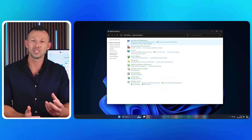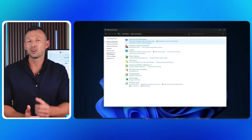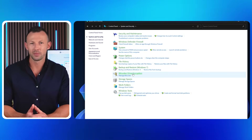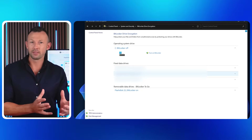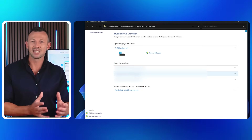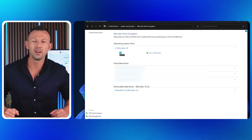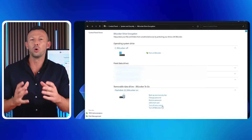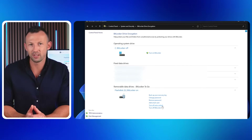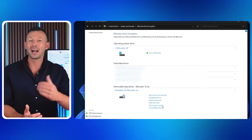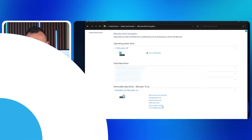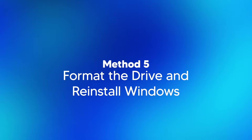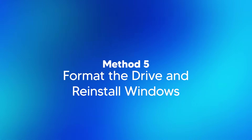In the System and Security tab, click on BitLocker Drive Encryption. Under the BitLocker Drive Encryption settings, click 'Turn off auto unlock'. This will prevent the auto unlock feature from accessing the encrypted drives.